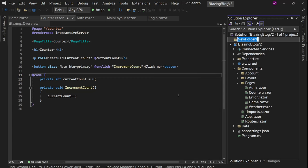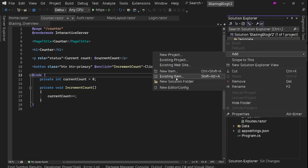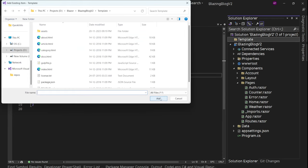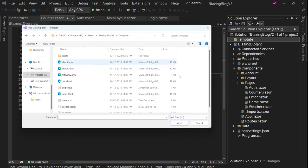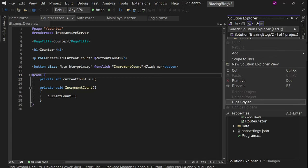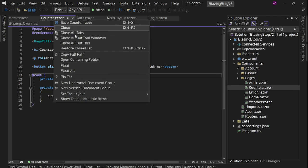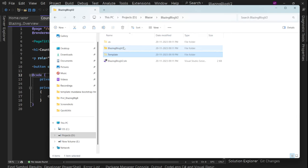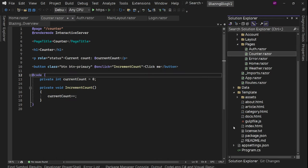I'll say add solution folder and call it 'template'. Let's add existing items. We can't add a folder directly, so let's add it directly inside the project instead. Remove the solution folder, go to the containing folder, cut it and paste it in here.